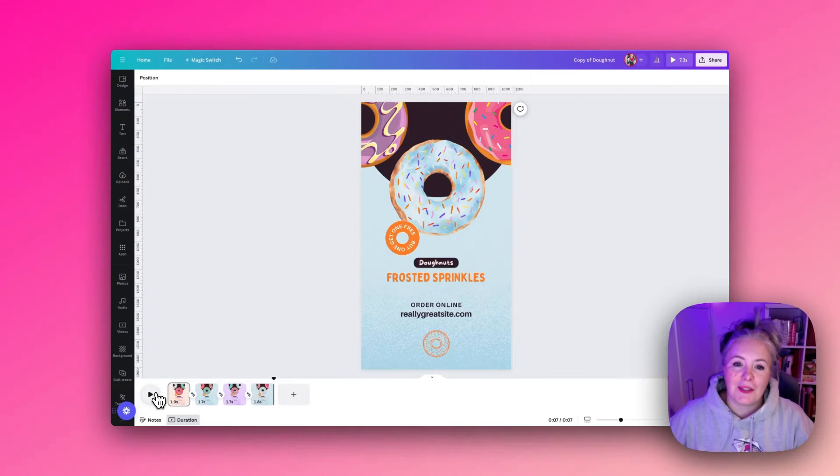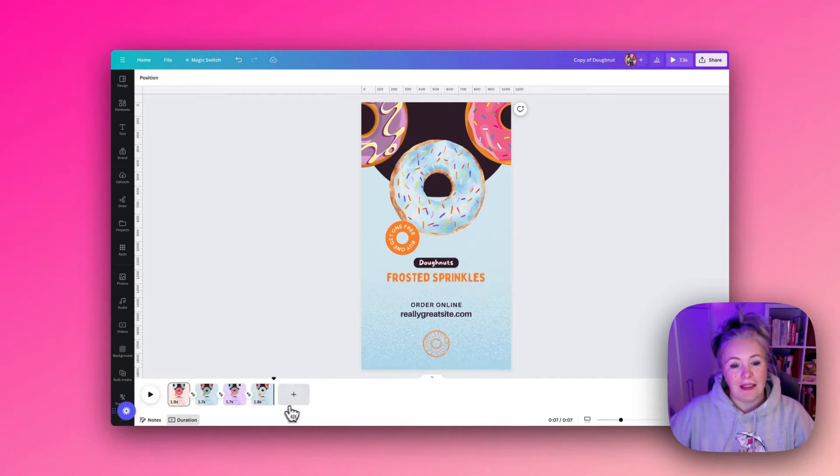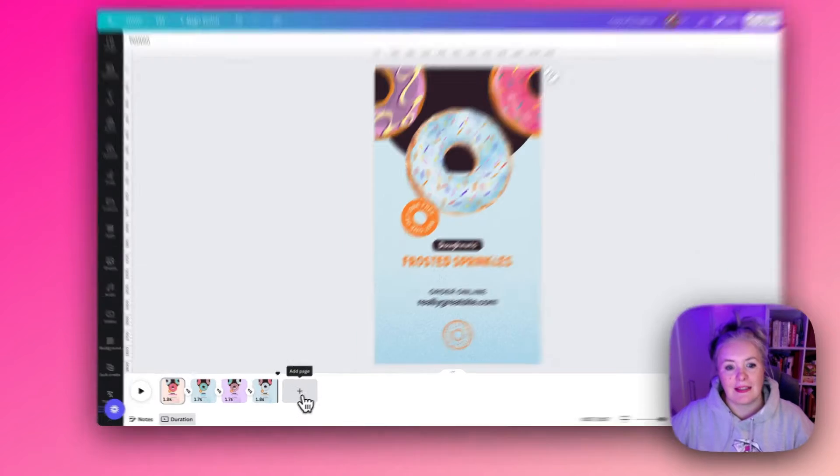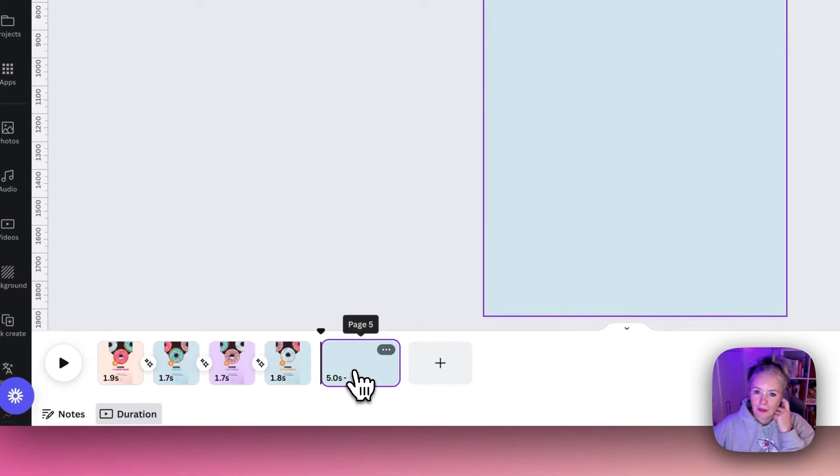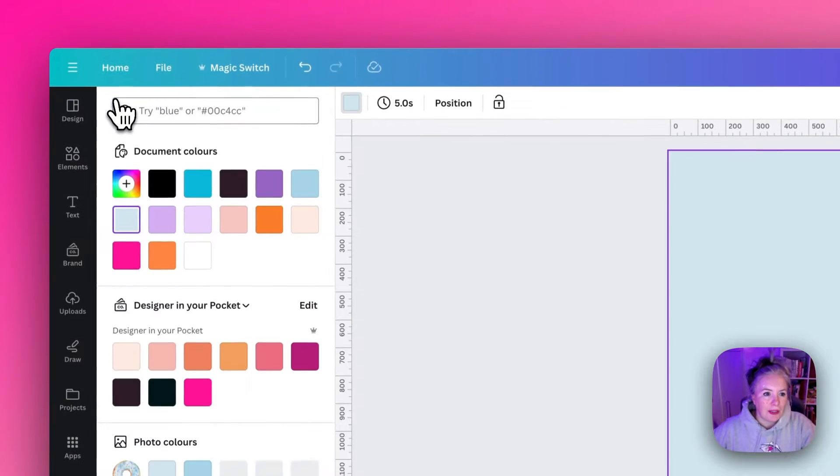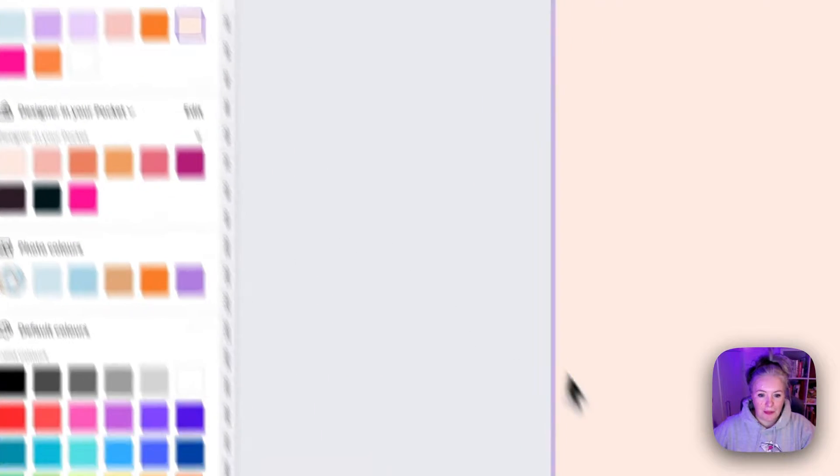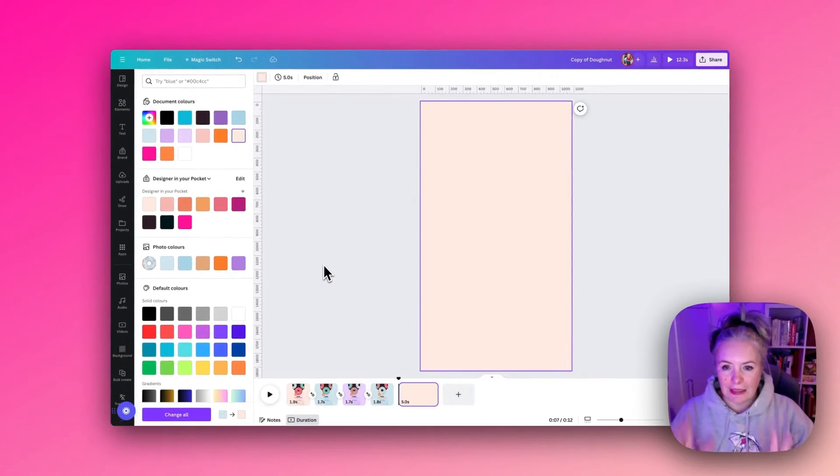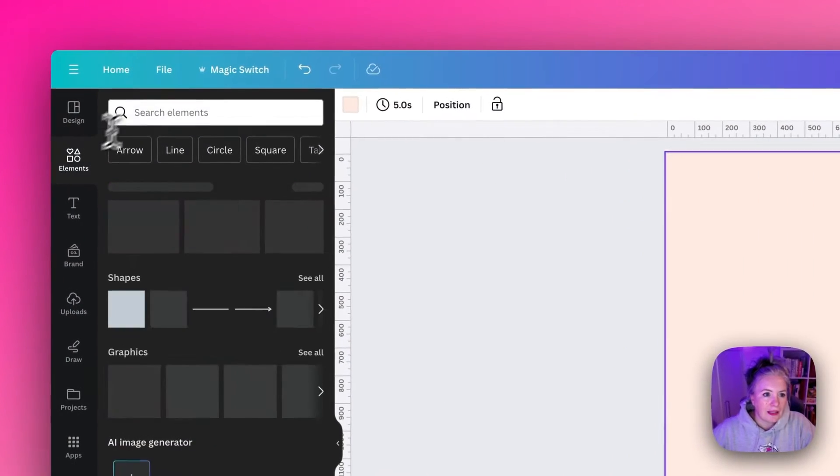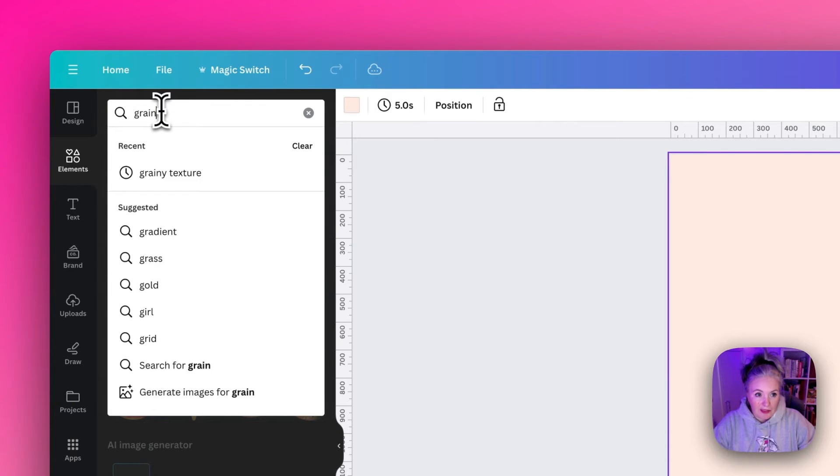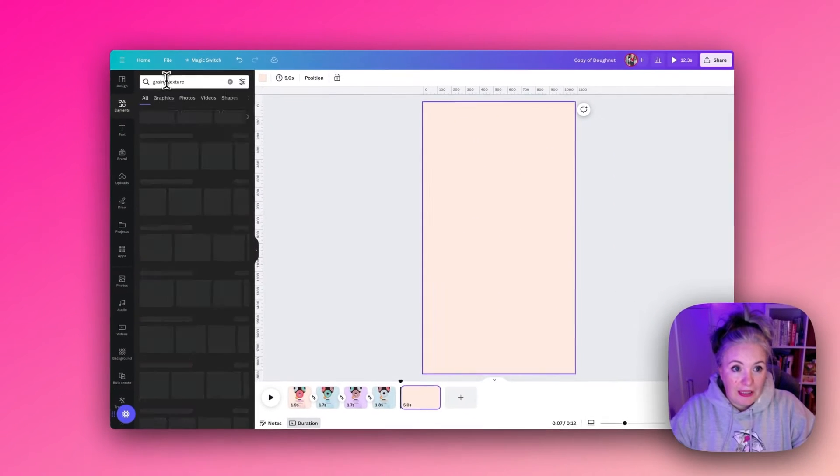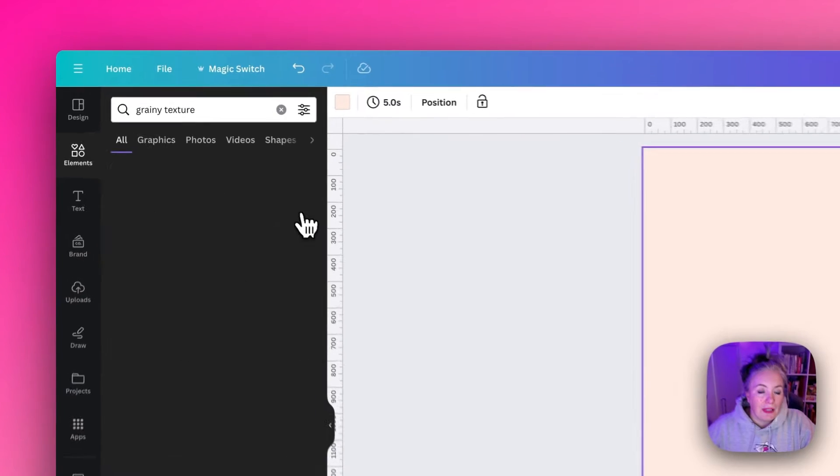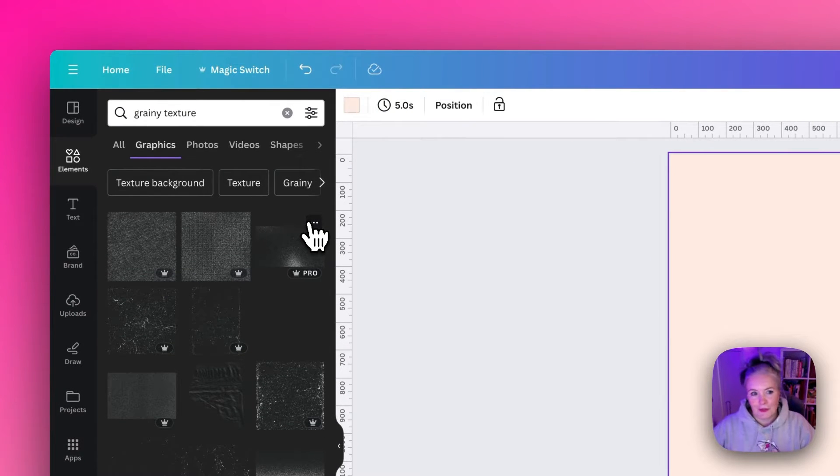I'm just going to break this down step by step from the very beginning and show you how I created this animation. So we start off with the blank page and I'm going to go up and change the color to the pale pink, and first of all I'm going to add that grainy texture.